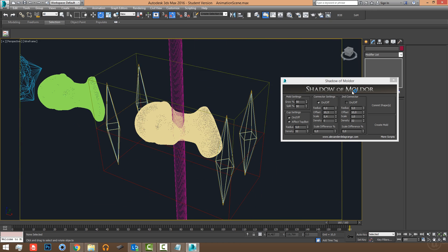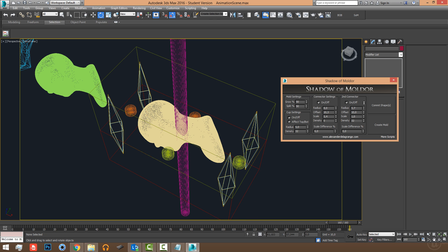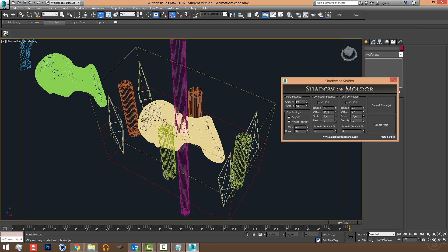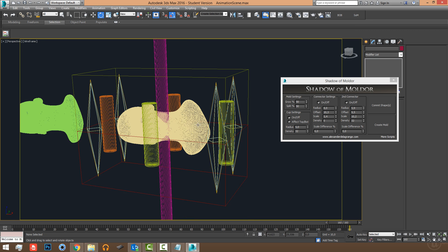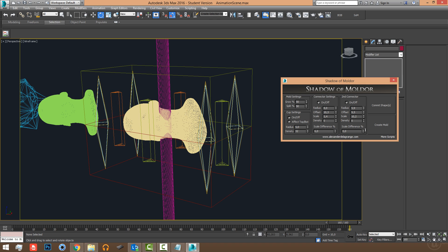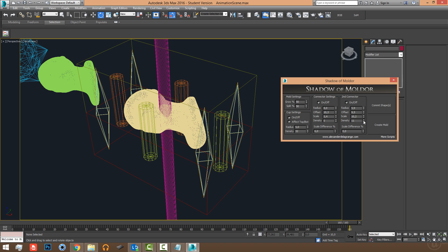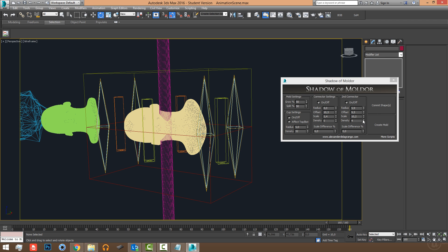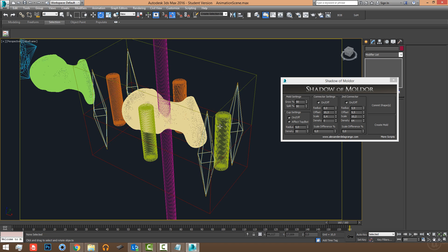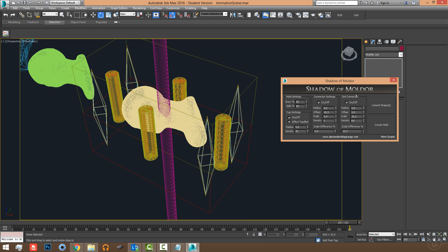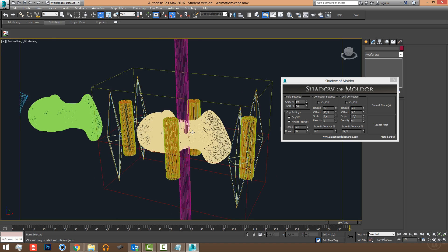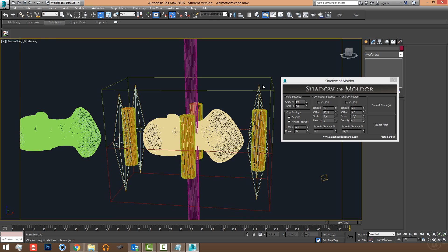The second connector type — cylinders — has the same settings: radius, offset, scale, and density. With density you can change the shape from cylinders to pentagons, hexagons, or squares. You can also adjust the scale difference here.